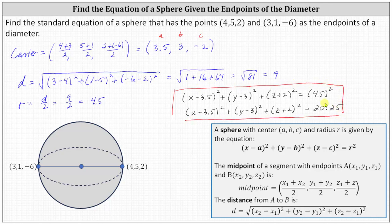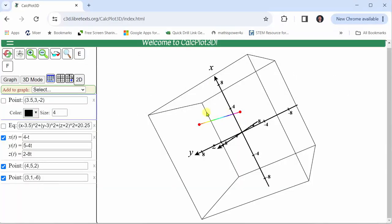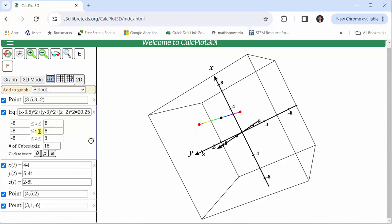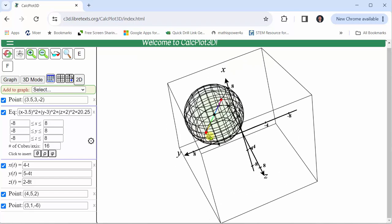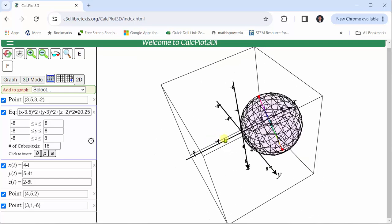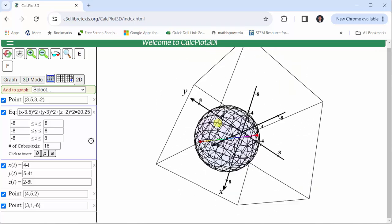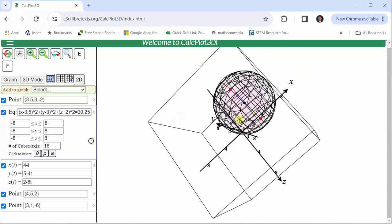Let's take a look at this graphically. We were given the endpoints of one diameter, shown as a segment. We then found the center, which is the black point, and found the length of the radius by determining half the length of the diameter. We used this to form the equation of the sphere, and we can confirm the given segment is a diameter of that sphere. I hope you found this helpful.